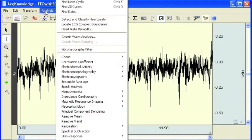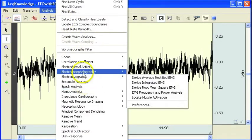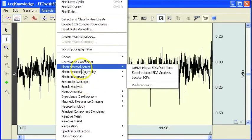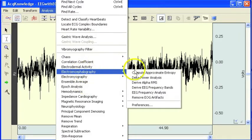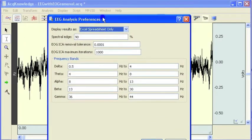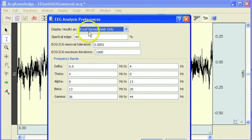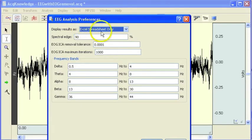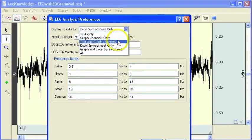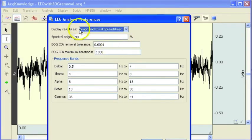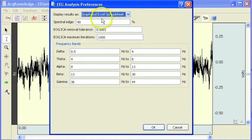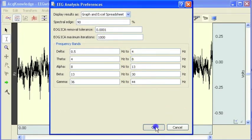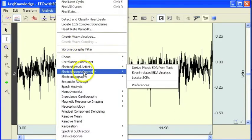If we go into the menu again for EEG and select preferences, this was set so that we were just going to extract the values into an Excel spreadsheet. We can select an option that will graph those measurements as well as export them into Excel. So I am going to re-run the analysis, do exactly the same thing again.